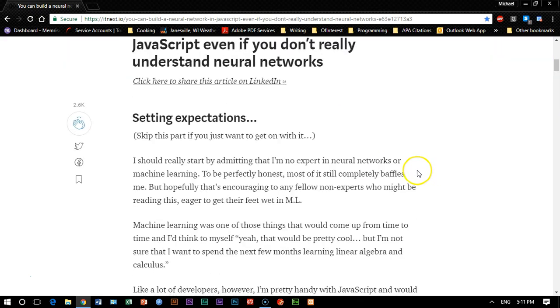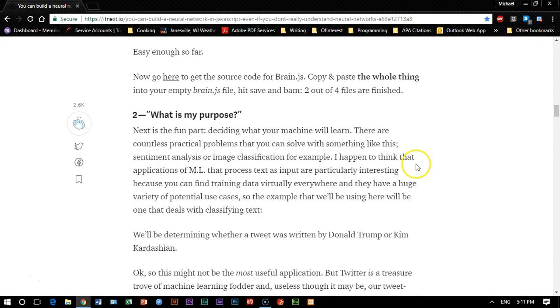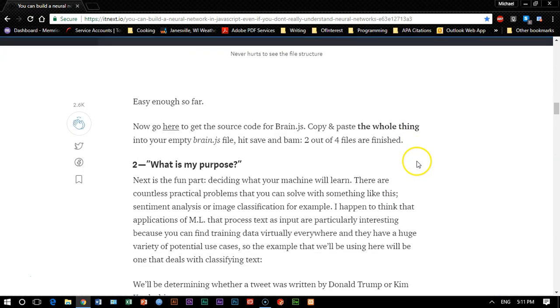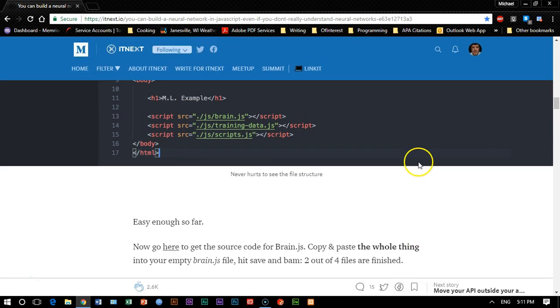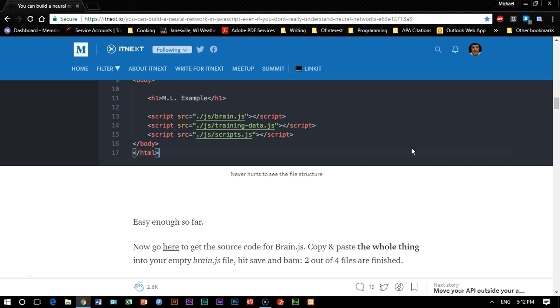He has a great example here. The problem with his example is it's not as useful as I would like it to be. For example, in his version, you type in a tweet and it tells you whether it was from Kim Kardashian or Donald Trump. Actually, you don't even type it in, it's built into it so you would have to rerun the script every time.